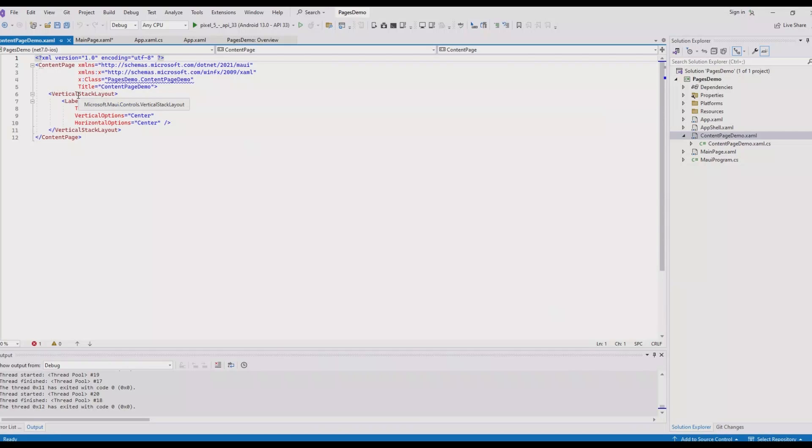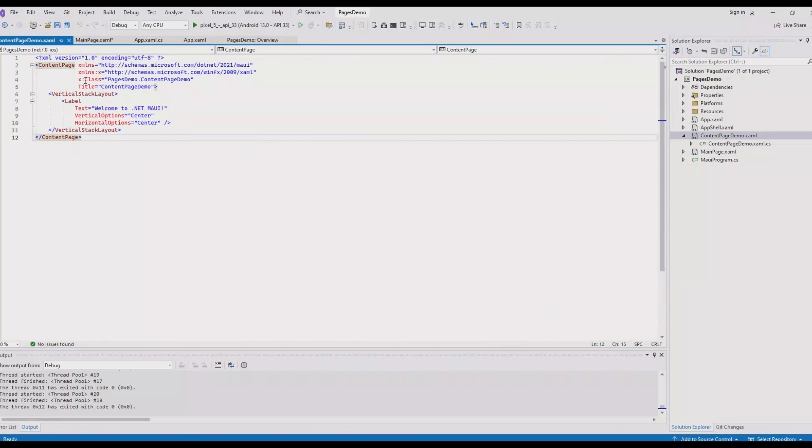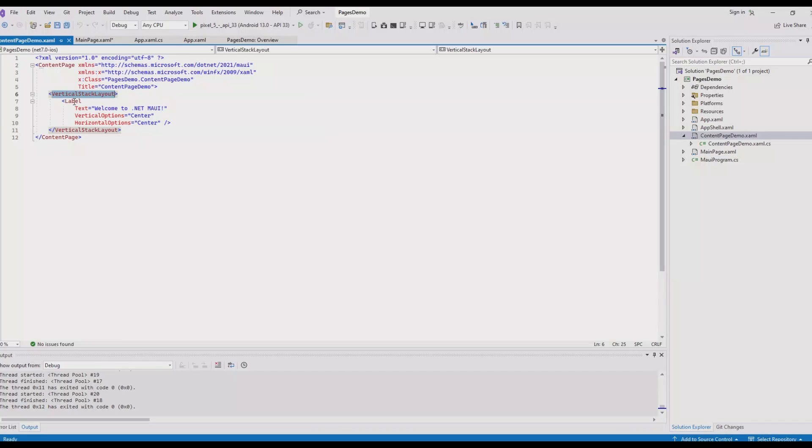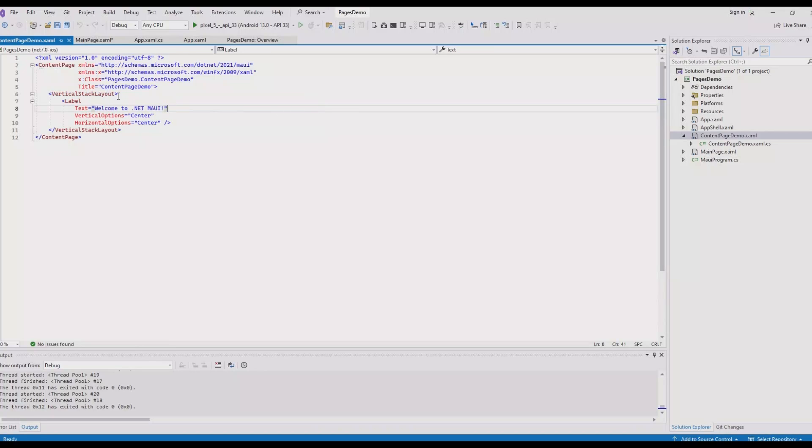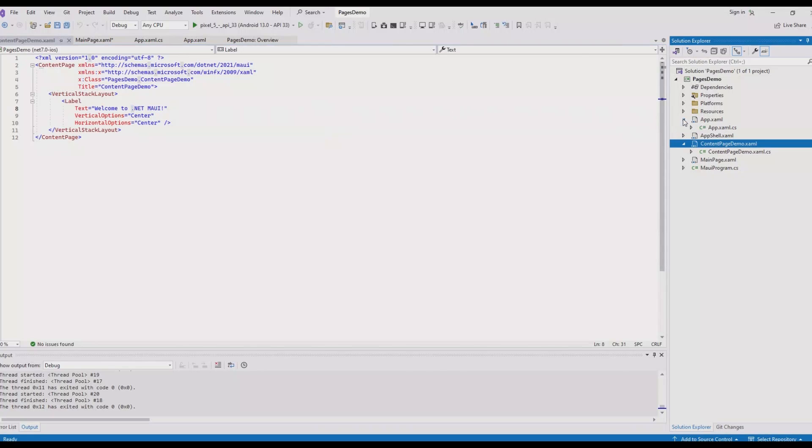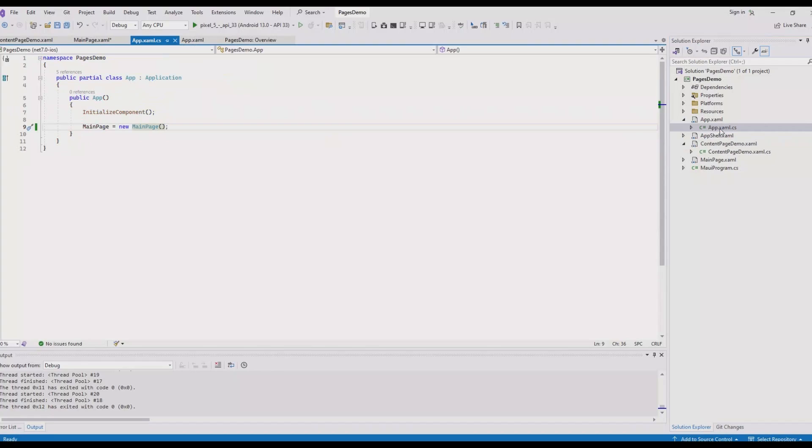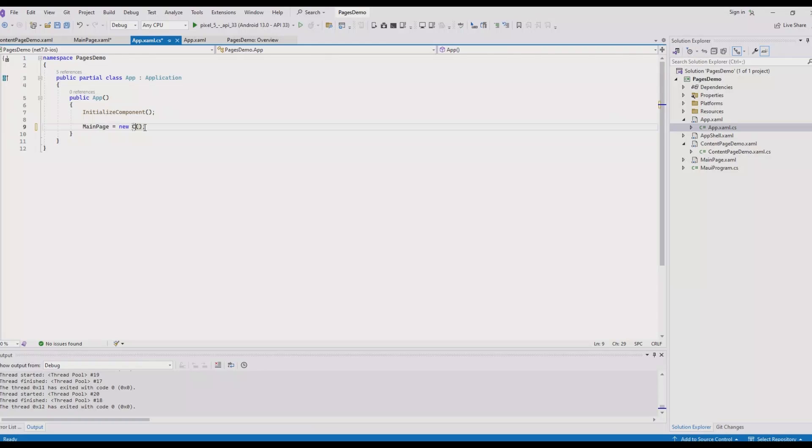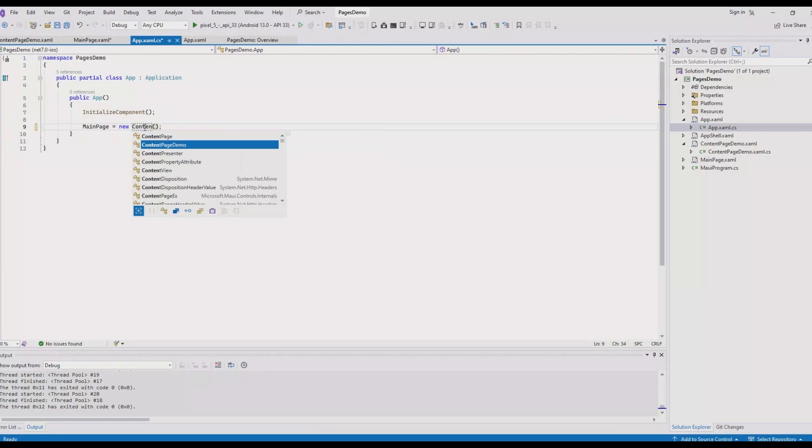Now we have a content page created. Unlike the initial project, this content page has less content. The hierarchy contains a vertical stack layout, and inside the stack layout we have a label control. Once we have created a content page, if you want to add it as your initial page, go back to app.xaml.cs file and instead of main page, call our content page. That's it.